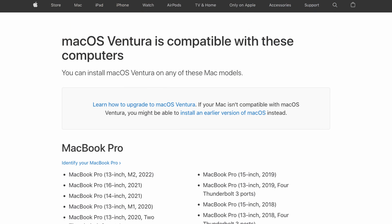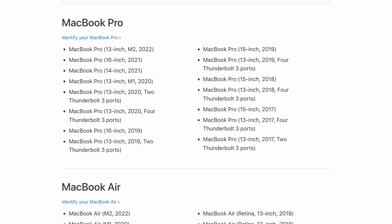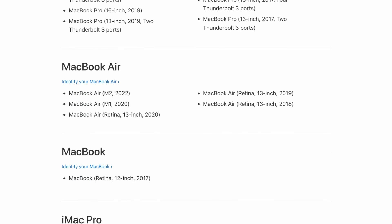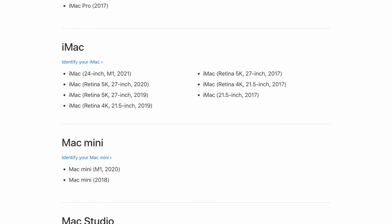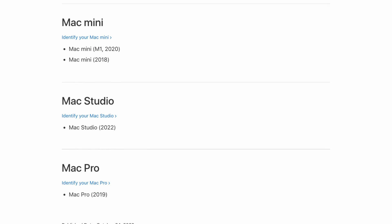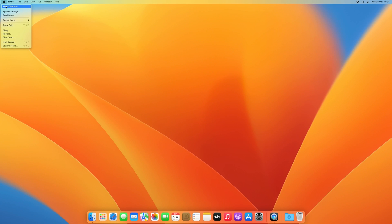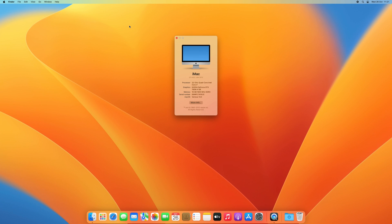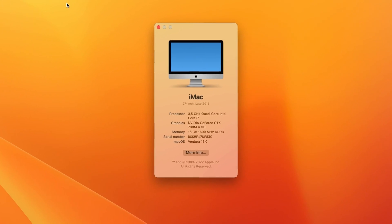On Apple's website you can see which models are officially supported, and if you want to upgrade to or install Ventura on these machines, you don't need this video. In any other case, keep watching if you'd like to upgrade to or do a fresh install of macOS Ventura.